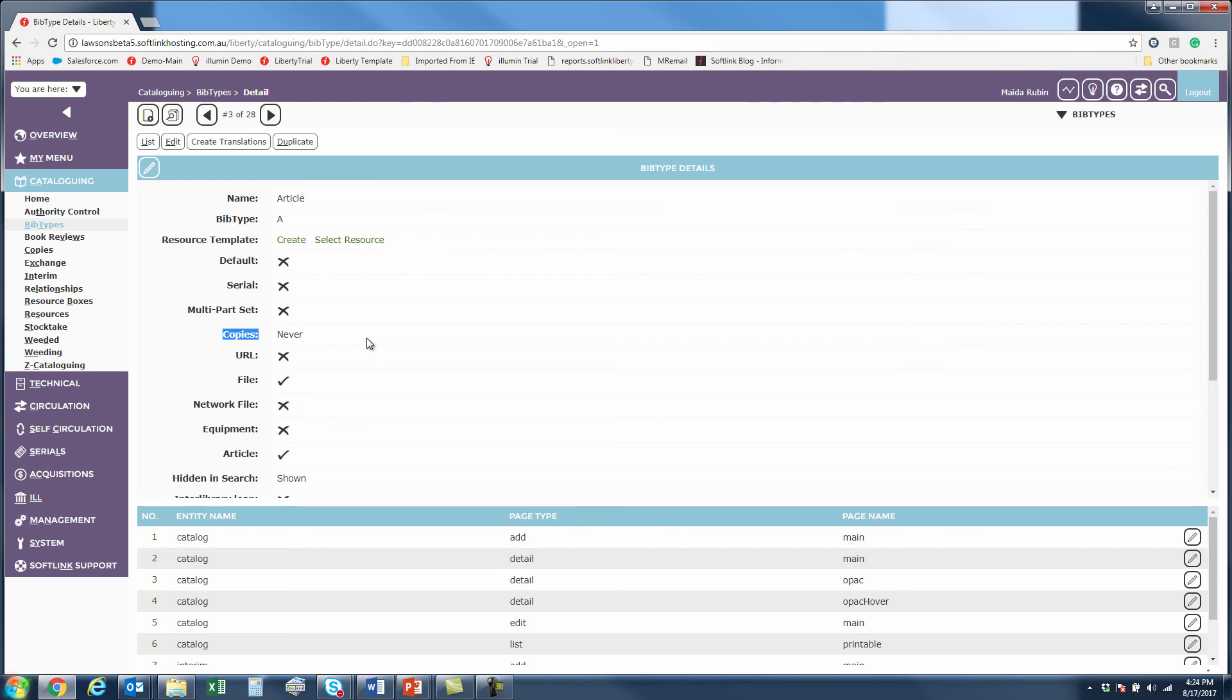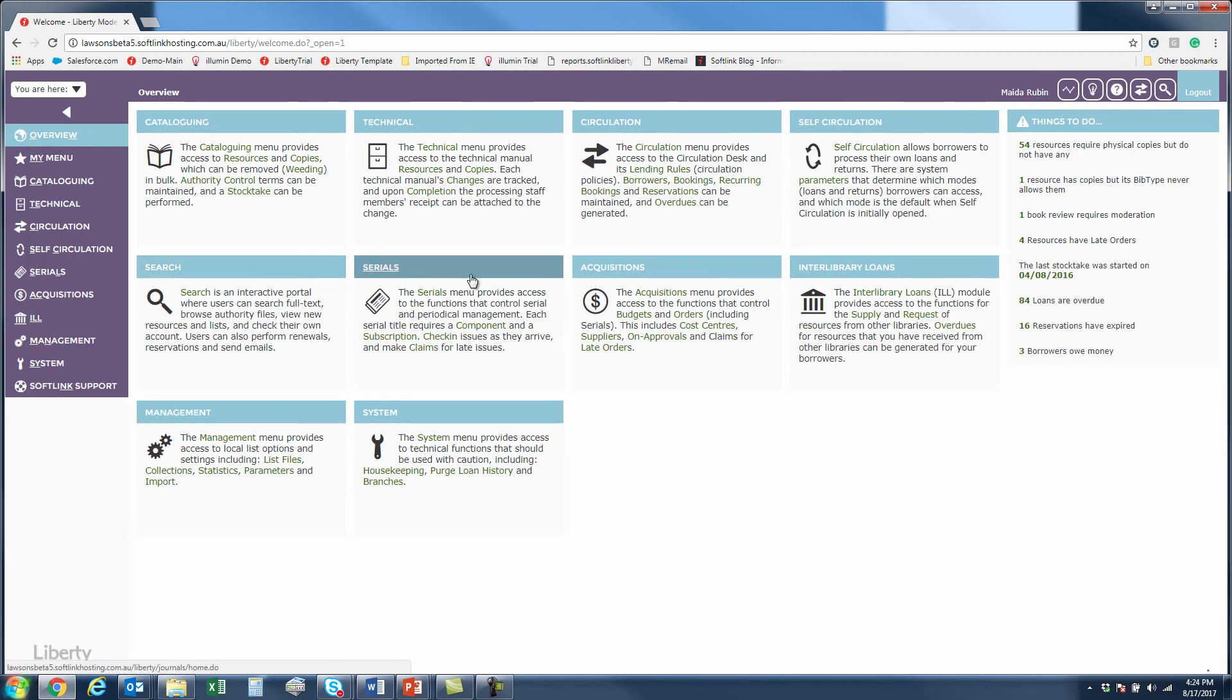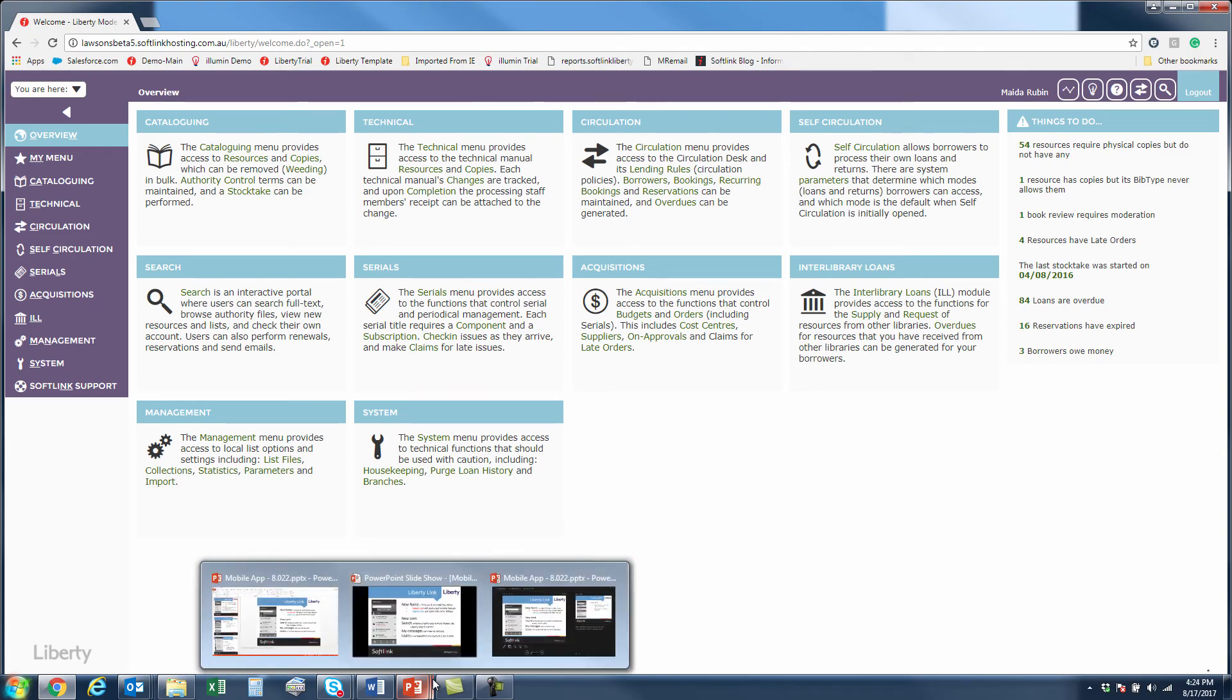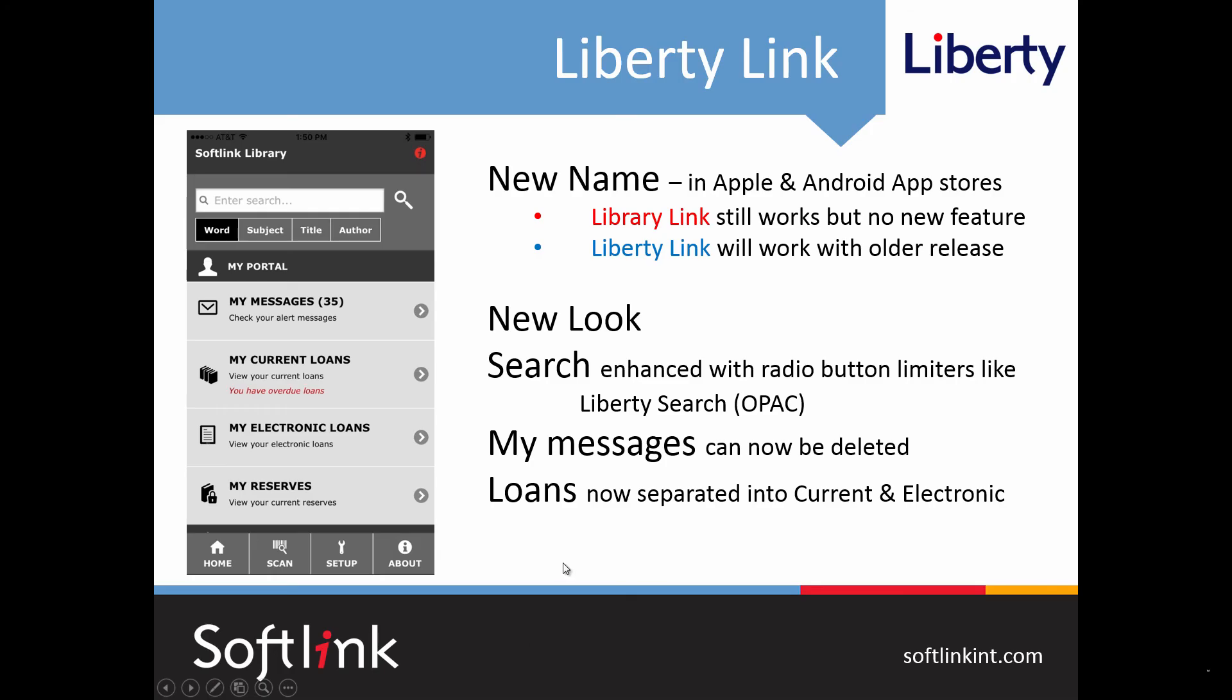The next thing I want to show you is about the mobile app and since I can't really show you the mobile app in the midst of a Liberty screen I've grabbed some images for you. The first thing is that we've changed the name. It is no longer called Library Link but is now called Liberty Link. It is in fact a new app and available now in both the Apple and Android app stores. There is this new application called Liberty Link. If you already have Library Link it will not only work with the software you have now but even when you upgrade to 822 it will still work but you will not see any of the new features that I'm about to show you. And if you want to download Liberty Link now it will work with older versions of Liberty with the features that were active then but you will see the new features when you upgrade to 822 or higher.